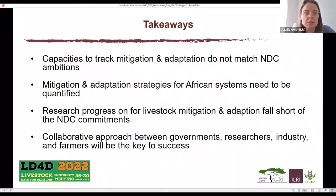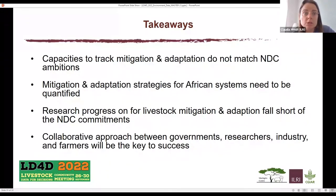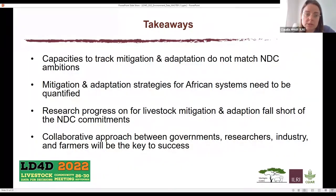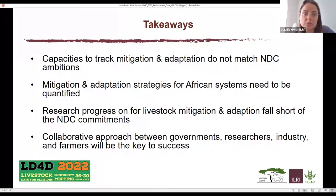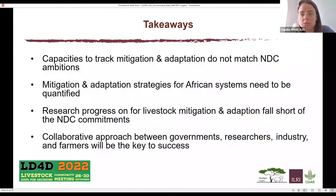In summary, the key takeaways are that we're missing the capacity to track mitigation and adaptation, which doesn't match NDC ambitions. We need to get numbers on mitigation and adaptation strategies for African systems, and we need more research progress on both. From our perspective, this can only be done as a collaborative approach — working with different partners like FAO, governments, research institutions, industry, and farmers — to bring effective change on the ground and get solid numbers on what emissions we have and what mitigation different strategies would bring to NDC commitments.